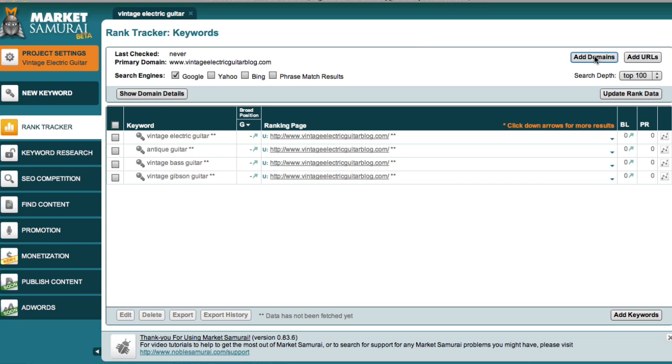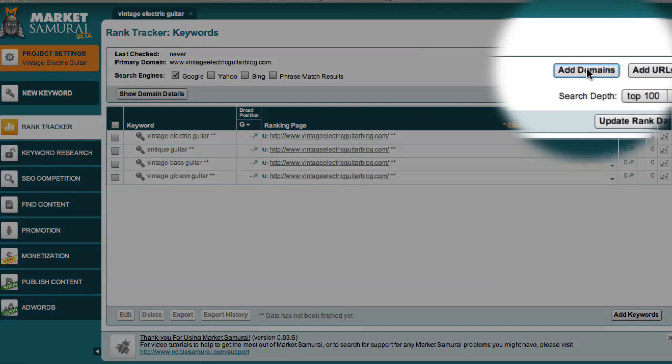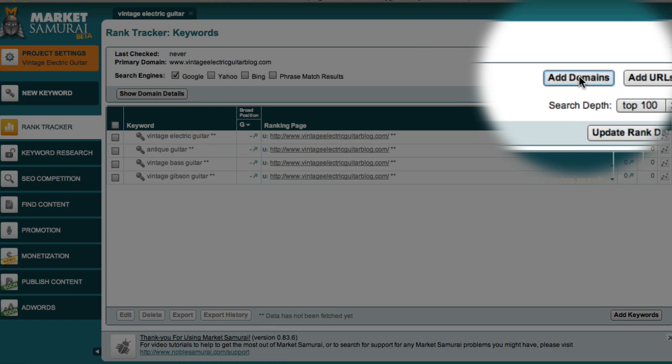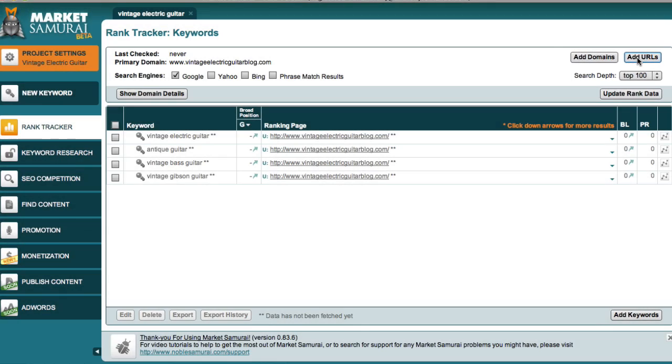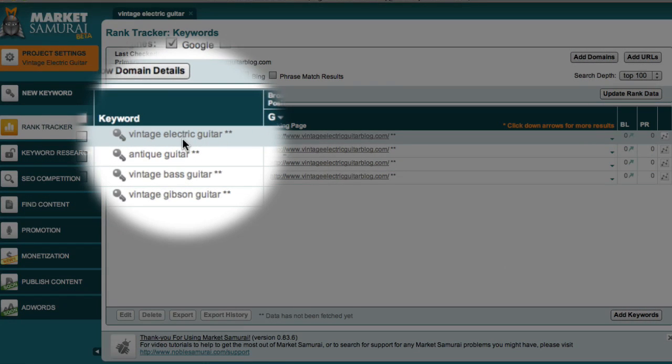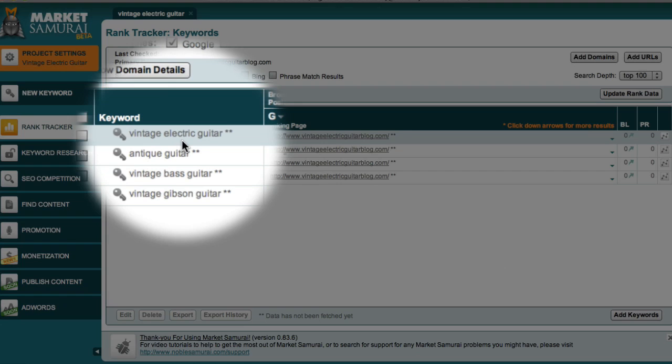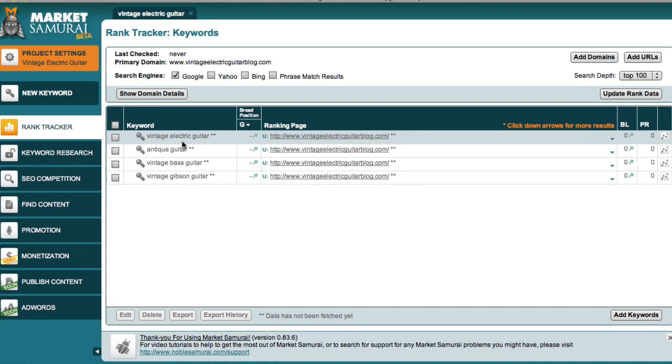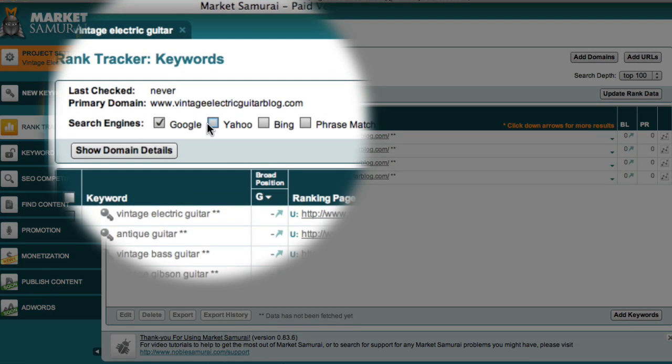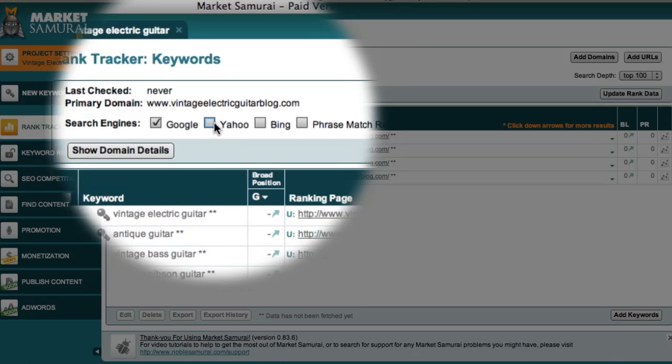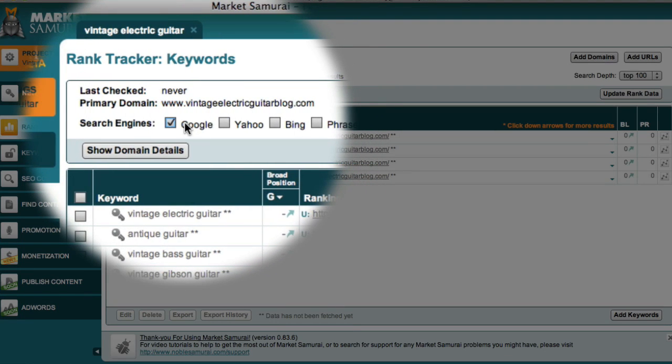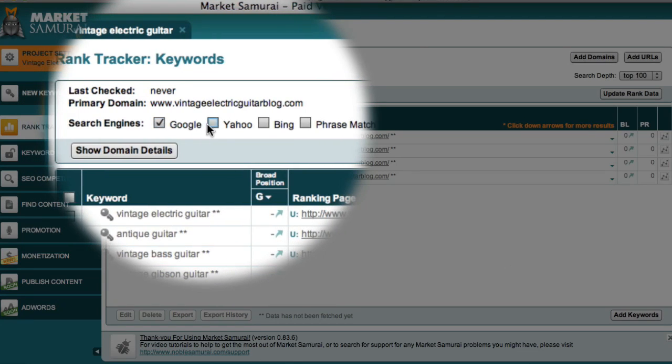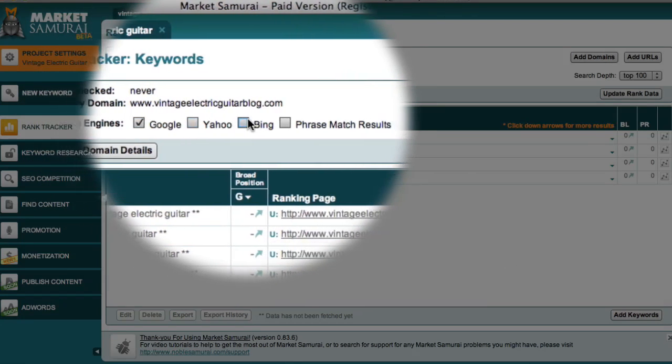Now that I've told Market Samurai the domain and the URLs I wish to monitor, and provided a list of the keywords that I'm focusing on, it's time to set the criteria for my analysis. The first step is to specify which search engines I want to investigate. Basically, the more search engines I include, the longer my search will take. Initially, it's probably best just to focus on Google.